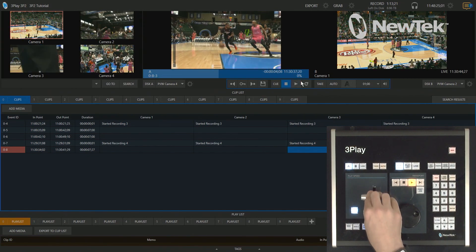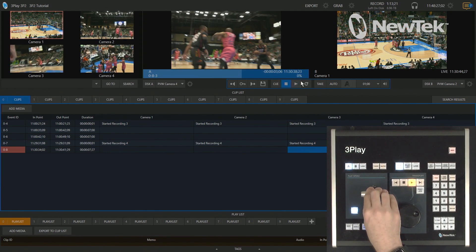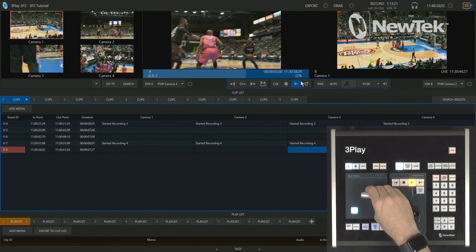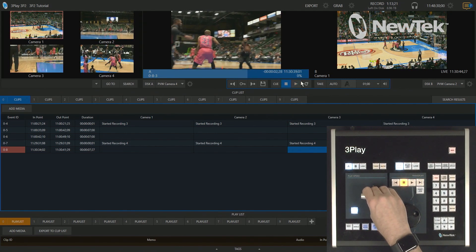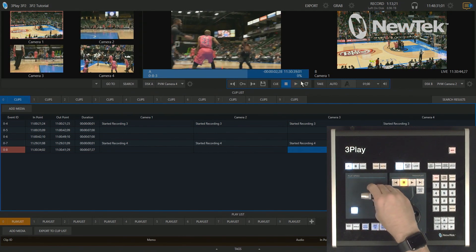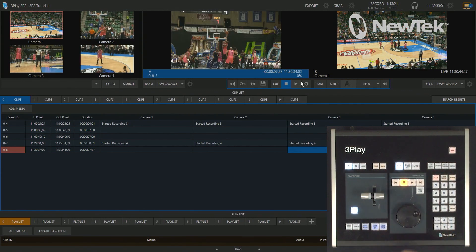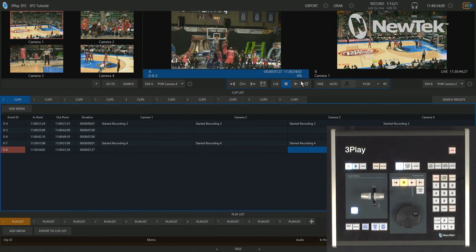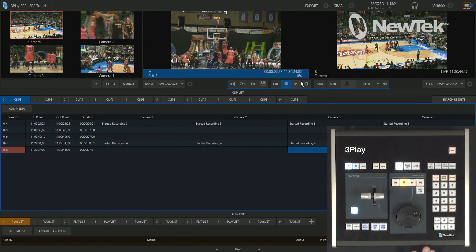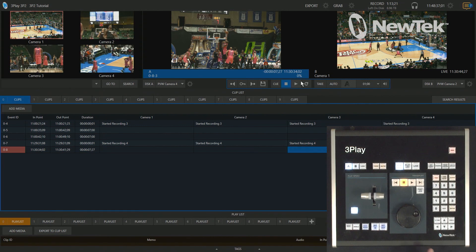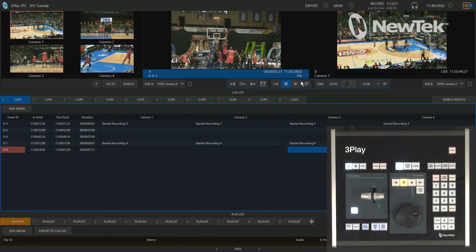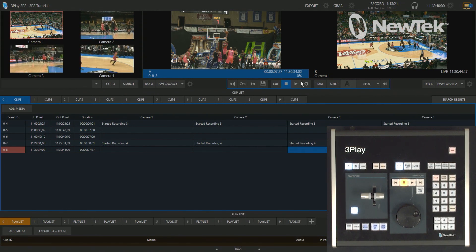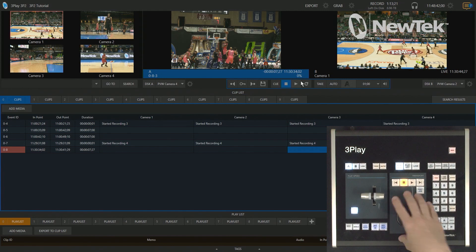So keep that in mind as well whenever you are doing these. So the T-bar does have a little bit of complexity, but a different way of doing this in the 200 percent method. Now, the next way I want to show you how to do some speed control on your 3Play is to use the jog wheel here.